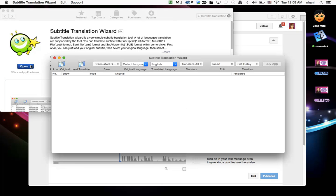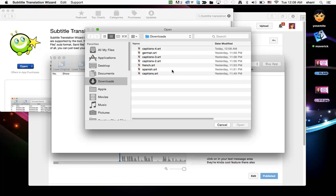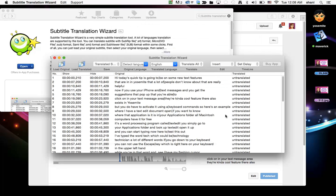Once you do that you click open and you are now going to load that CRT file that we downloaded. You will find it in the downloads folder and it will be called captions.crt. Open that up.